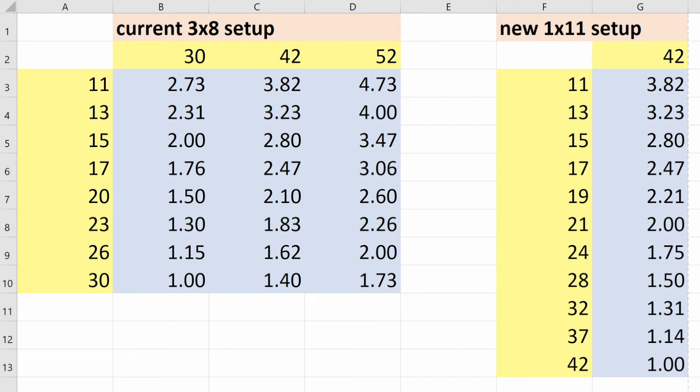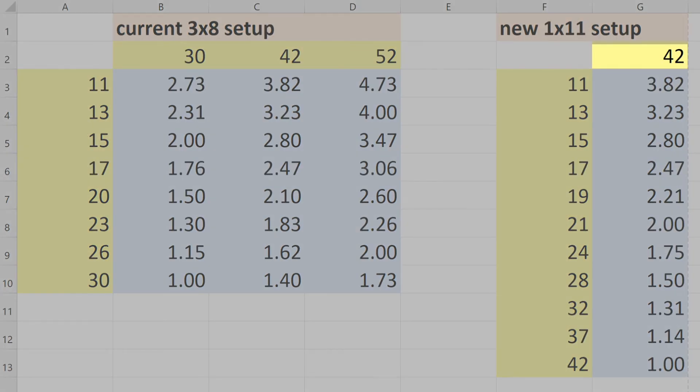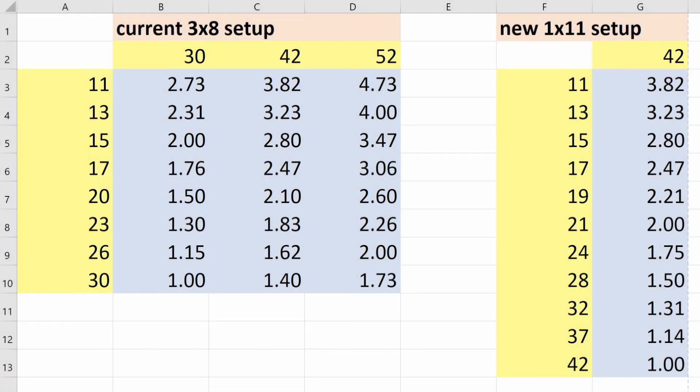Now once you have the cassette nailed down, then you got to decide on how many teeth you want on your single front ring. I chose 42 in big part because I wanted my lowest gear combination to be the same as it is under my current setup. And with a 42 tooth ring it is.